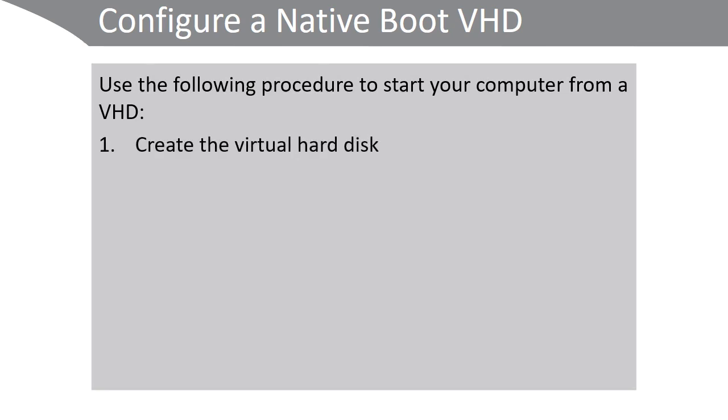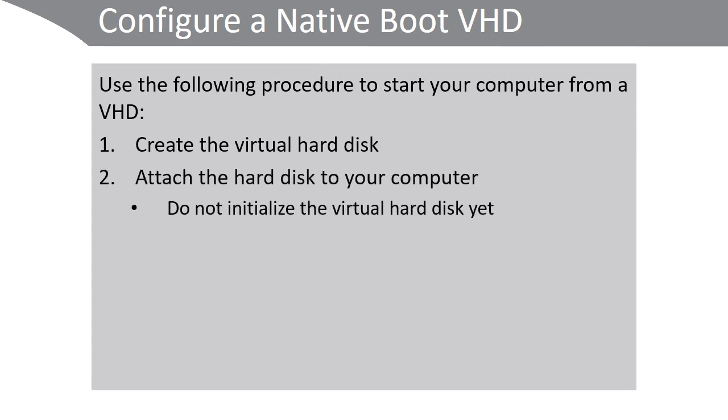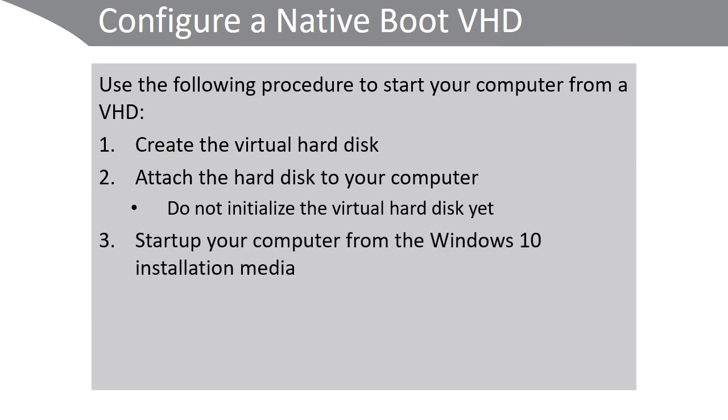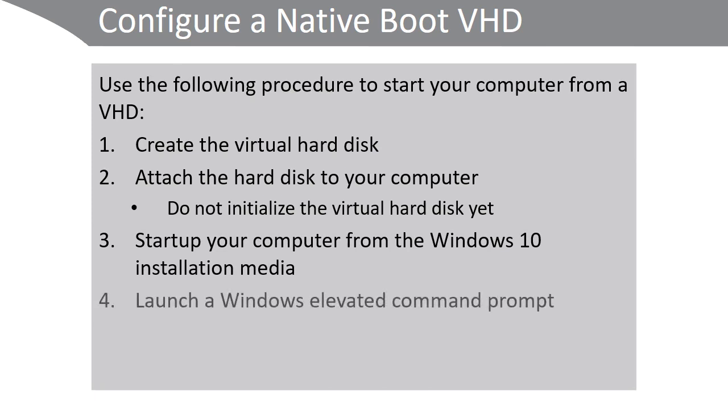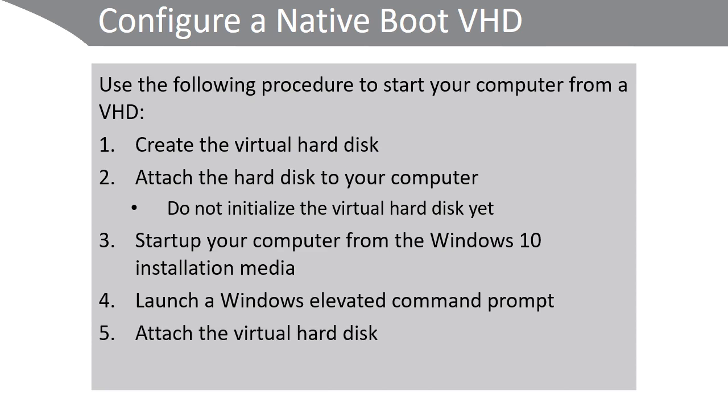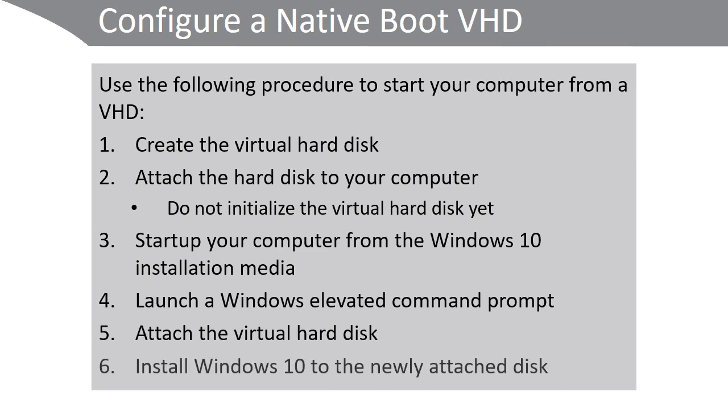Create the virtual hard disk. Attach the hard disk to your computer, but don't initialize the virtual hard disk yet. Generally, as soon as you attach the virtual hard disk, you are prompted to initialize the disk. Start up your computer from the Windows 10 installation media. Launch a Windows elevated command prompt. Attach the virtual hard disk. Install Windows 10 to the newly attached virtual hard disk.